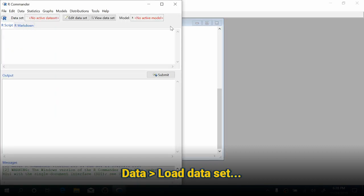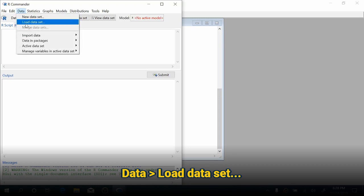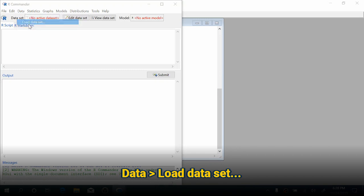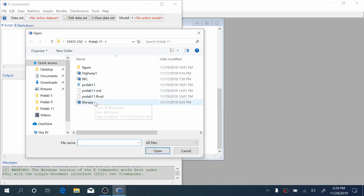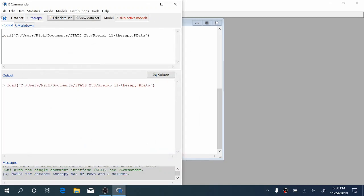Now that I've got R Commander open, we're going to start by loading some data. We'll come up to data, load data set, and we're going to use the therapy data set, which can be downloaded from Canvas.